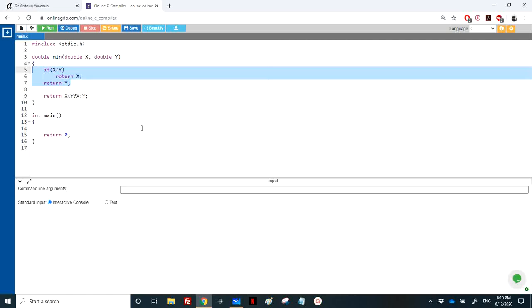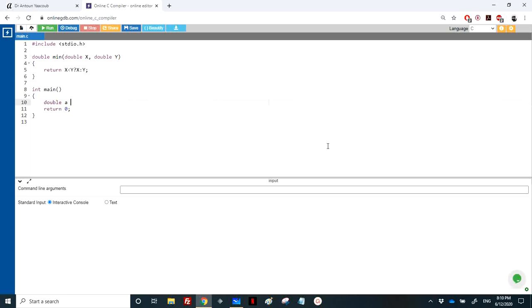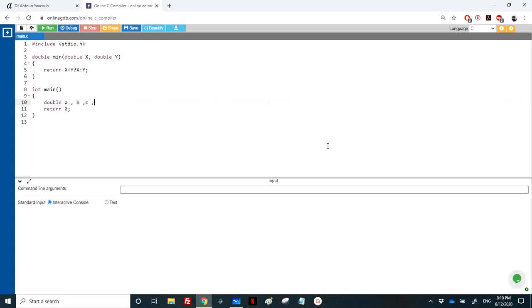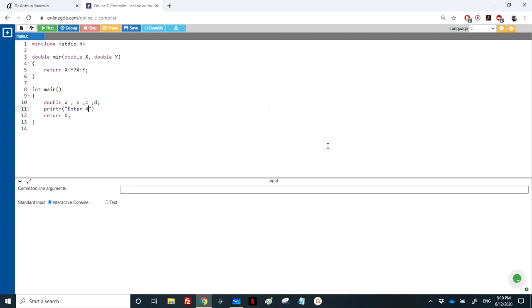I'll keep this one. Here we need to read four values. Let's call it a, b, c, and d. Printf enter four values.